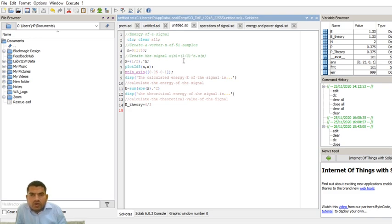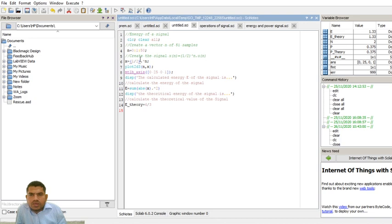The signal I am using is x(n) = (1/2)^n * u(n), where u(n) is the unit step signal. In MATLAB, (1/2)^n is written as (1/2) raised to the power n. This creates the signal x.